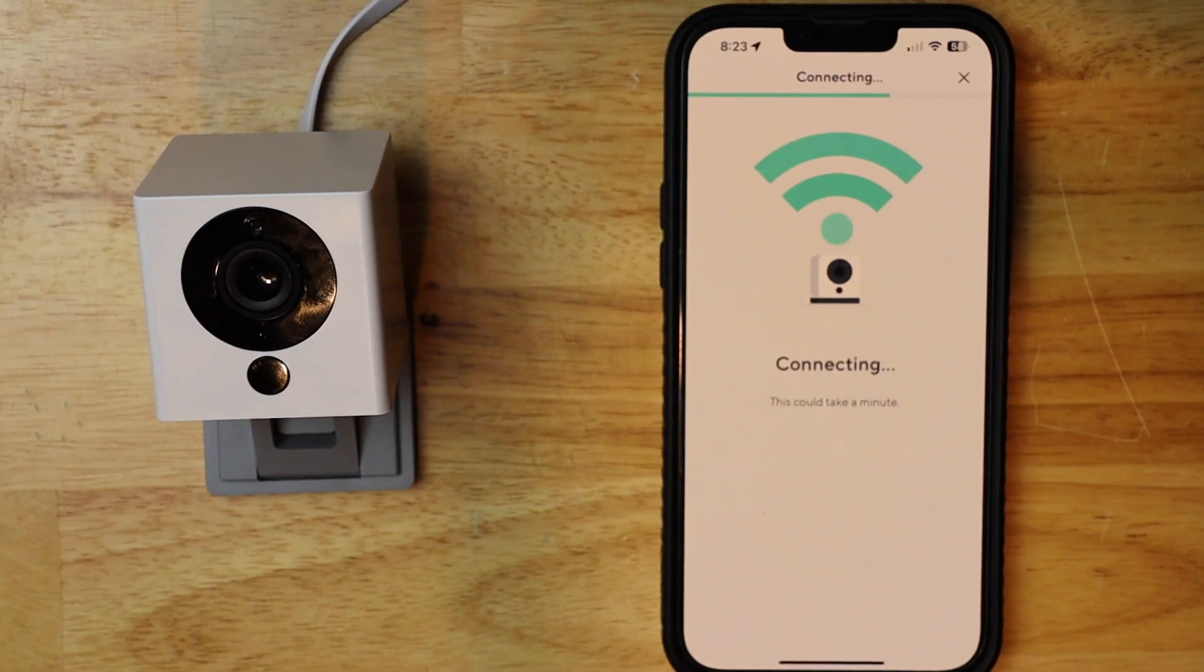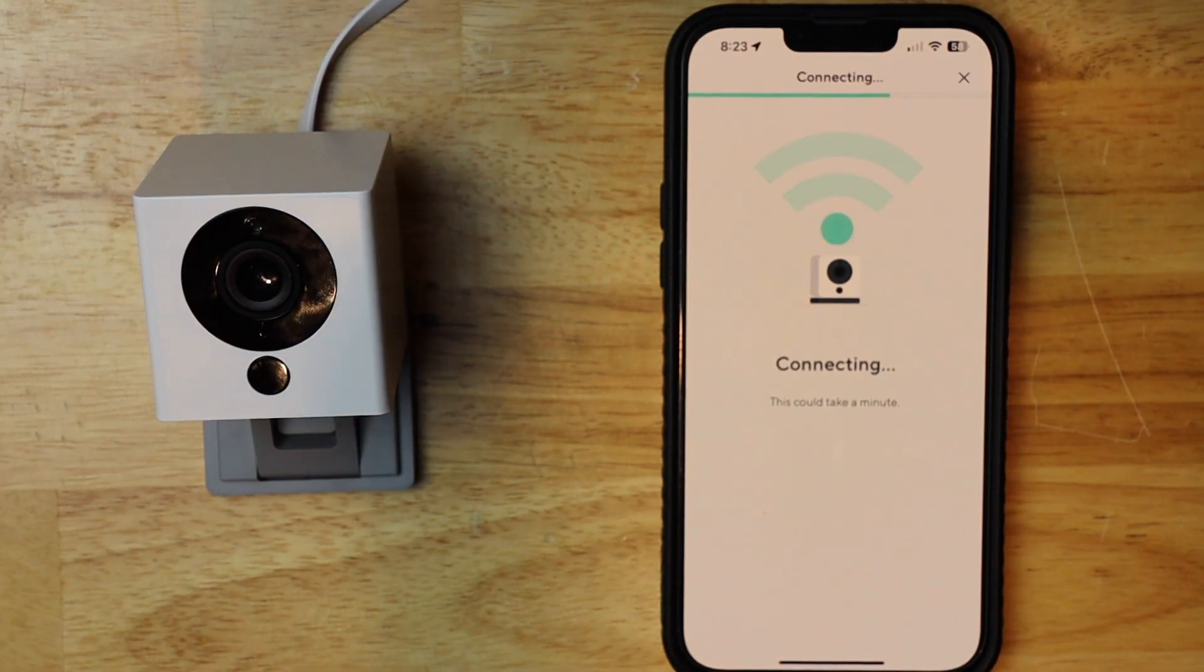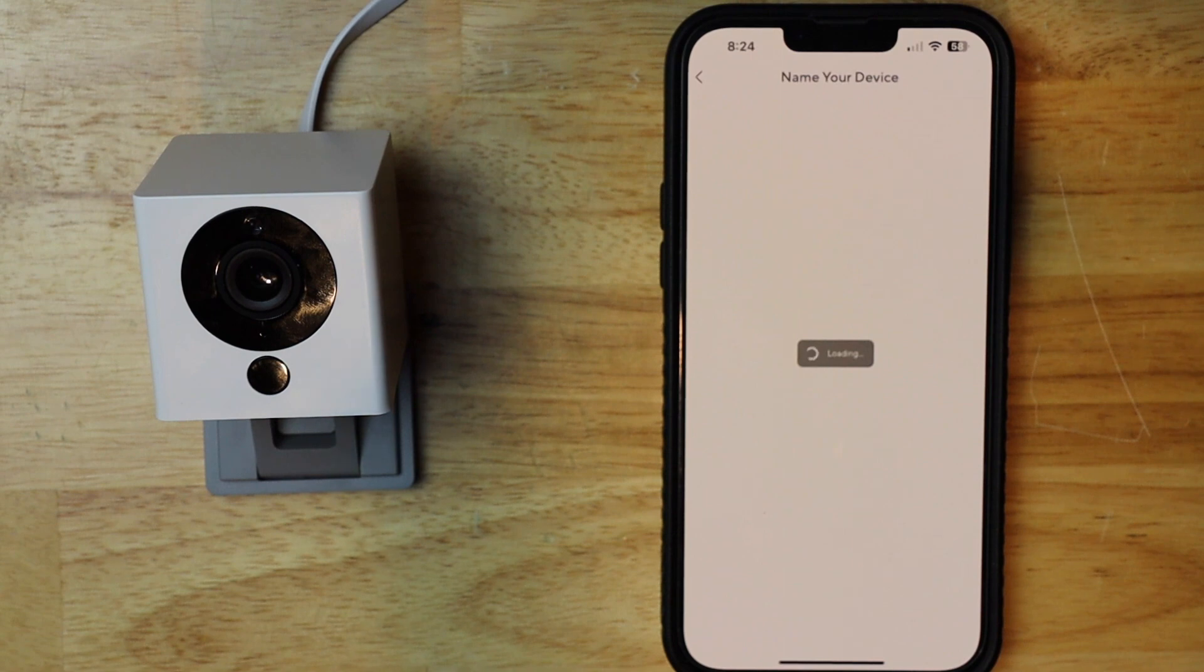Then I'm going to hit next, and it says this should take about a minute, and then it'll say that it's completed or something to that effect.